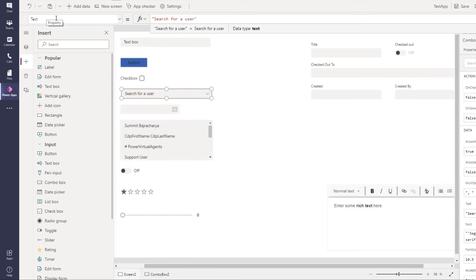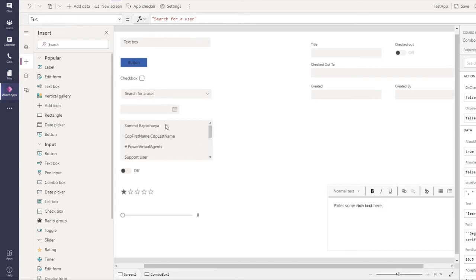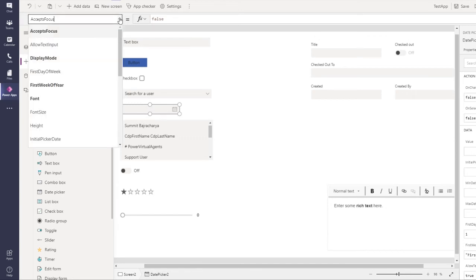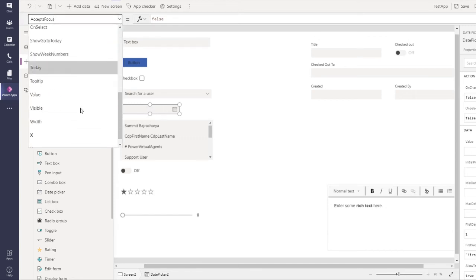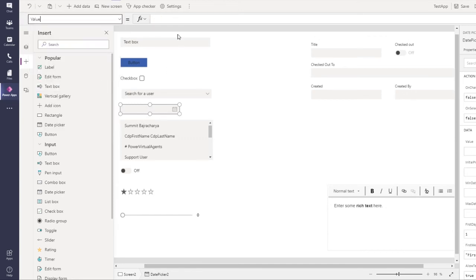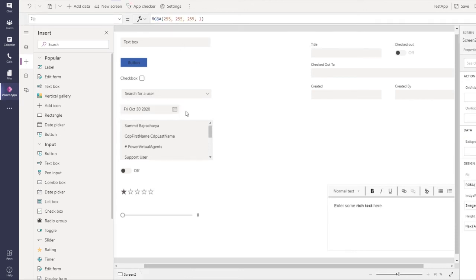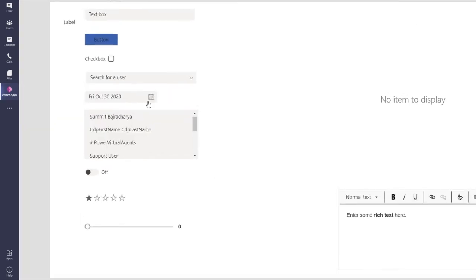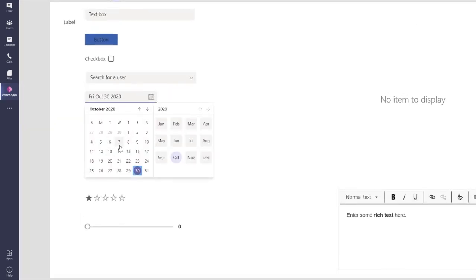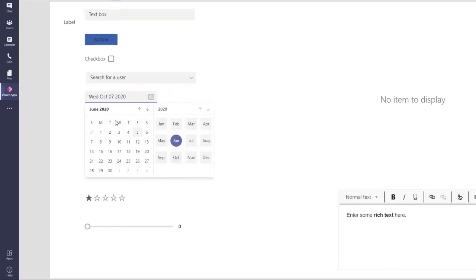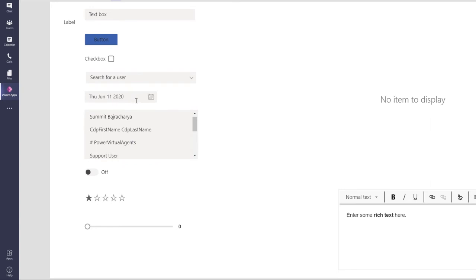For date picker, it used to have selected date where you can put default date, but now it has value. So put it as today, and it looks much cleaner than the previous one and much quicker.